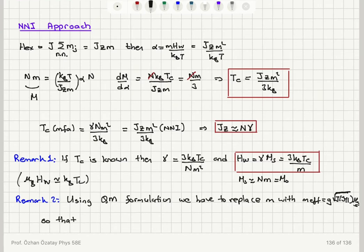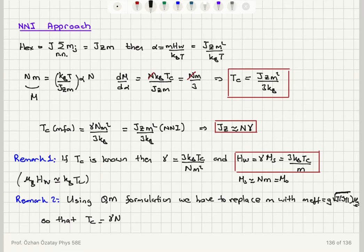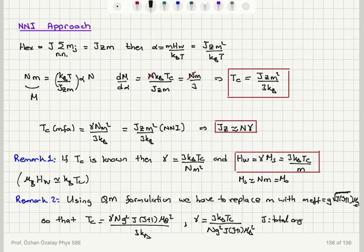So the quantum mechanical result for T_C from mean field theory becomes γNg²J(J+1) times Bohr magneton squared divided by 3K_B, in SI units. Alternatively, γ can be written as 3K_B T_C divided by Ng²J(J+1) times Bohr magneton squared, where J is the total angular momentum quantum number. This is the quantum correction to our result.